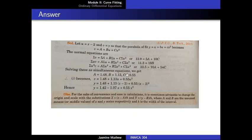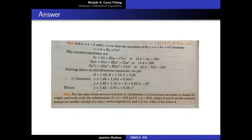Solving these as simultaneous equations, we get a equal to 1.48, b equal to 1.13, and c equal to 0.55. Substituting these values in the equation, we get v equal to 1.48 plus 1.13u plus 0.55u square. Now, substituting back u equal to x minus 2 and v equal to y, we get y equal to 1.48 plus 1.13 into (x minus 2) plus 0.55 into (x minus 2) whole square. On simplification, we have the required parabola as y equal to 1.42 minus 1.07x plus 0.55x square.